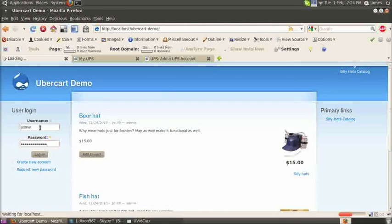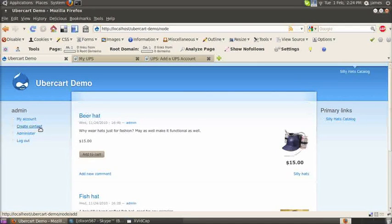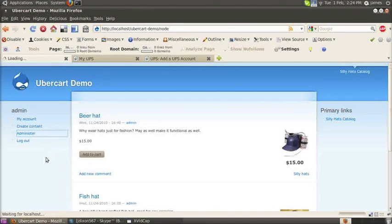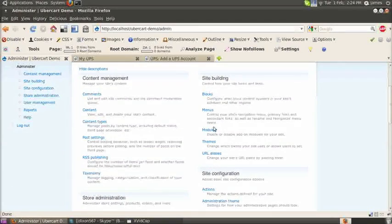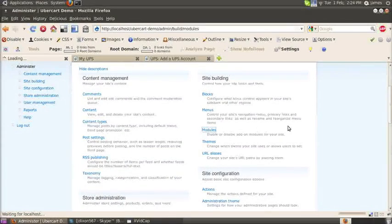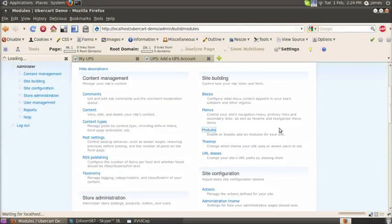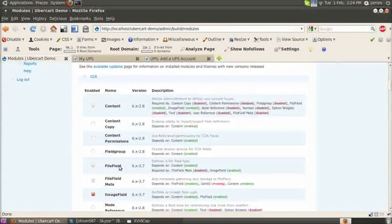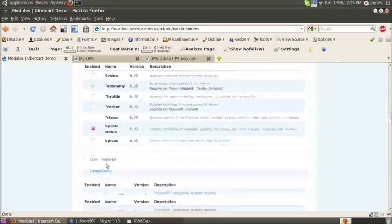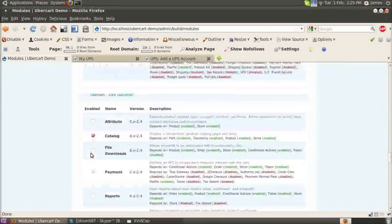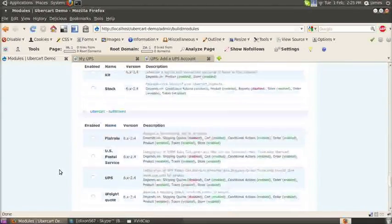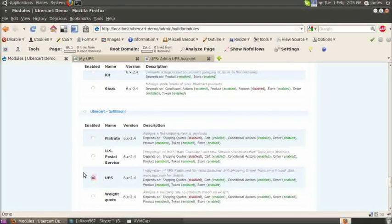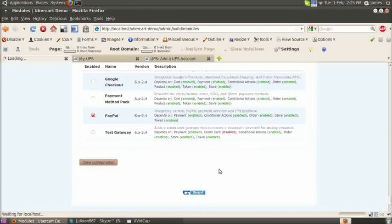Log in with your administrative account in the demo store and click administer, and click modules. Now we just need to enable the shipping quote modules and the UPS module. If you go down to Ubercart shipping quotes, enable that, and then enable the UPS module. Click save configuration.